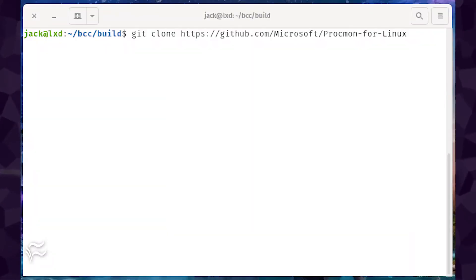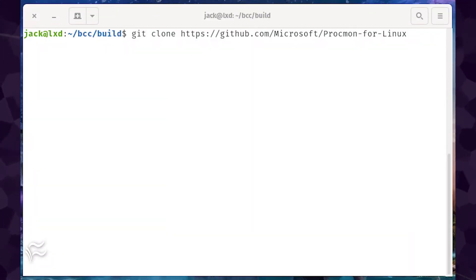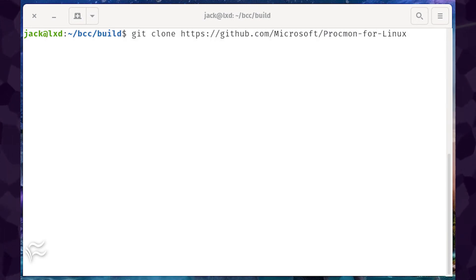We can now clone procmon and build it. Clone the source with the command, git clone https://github.com/microsoft/procmon-for-linux.